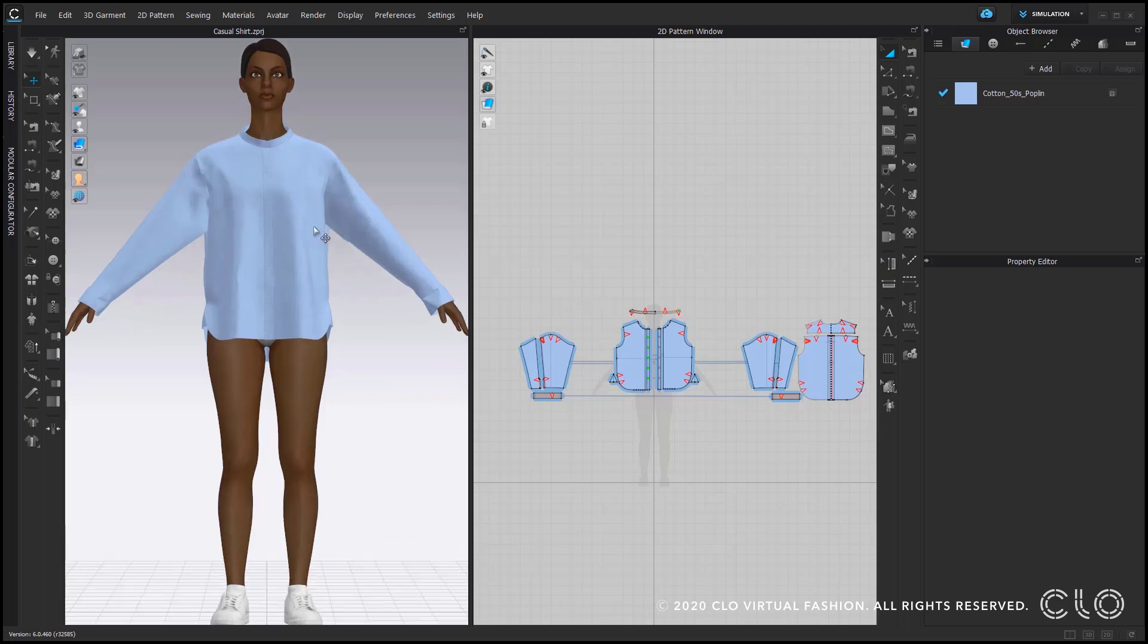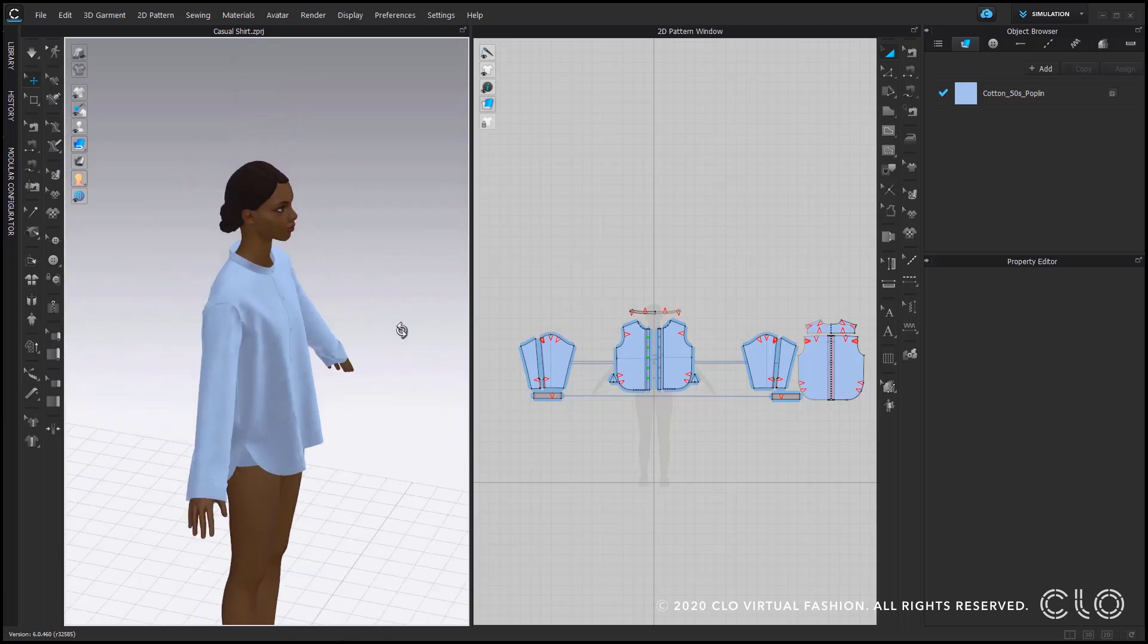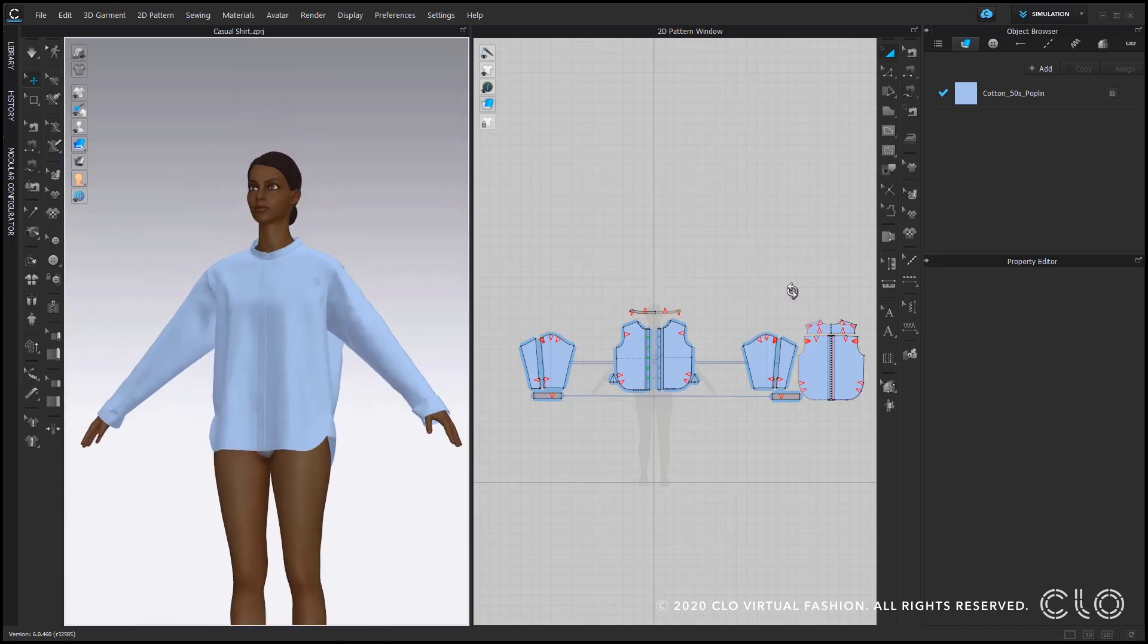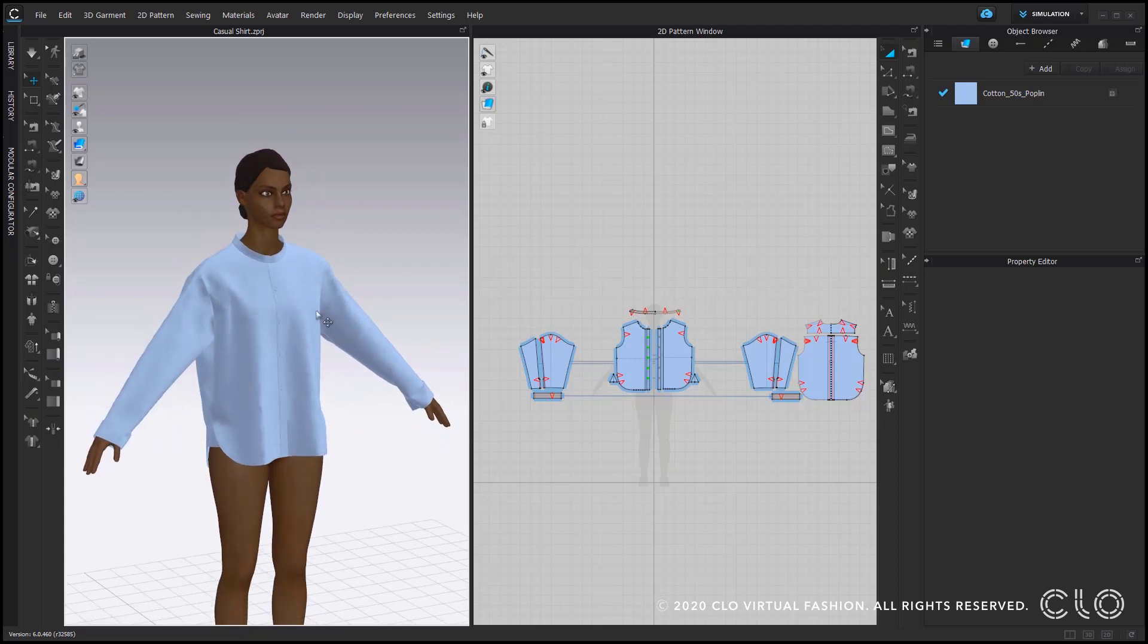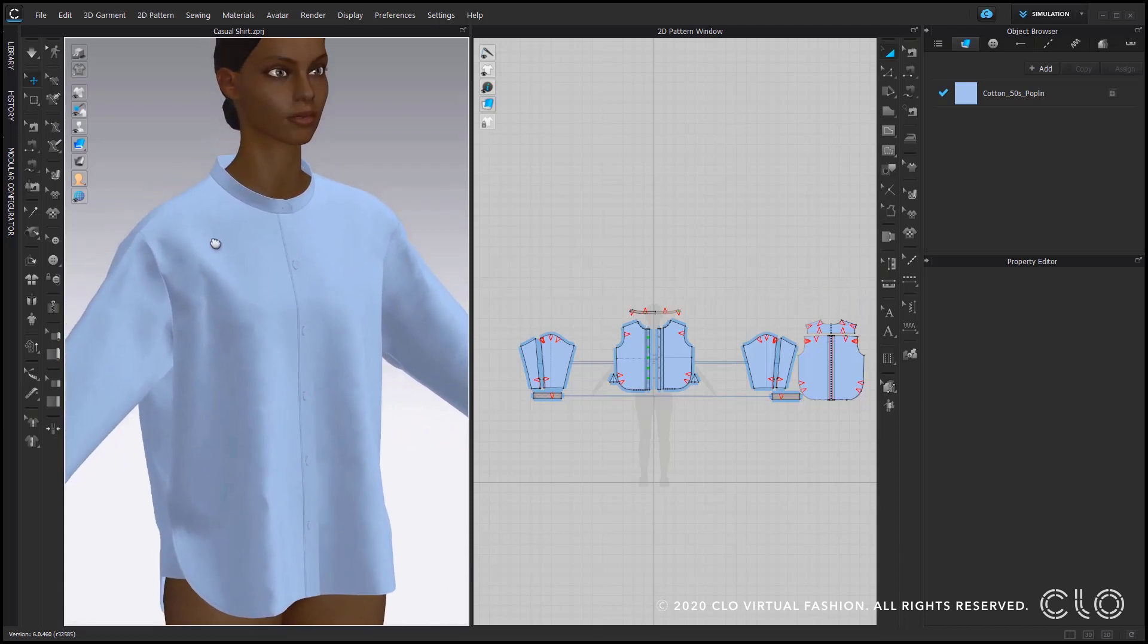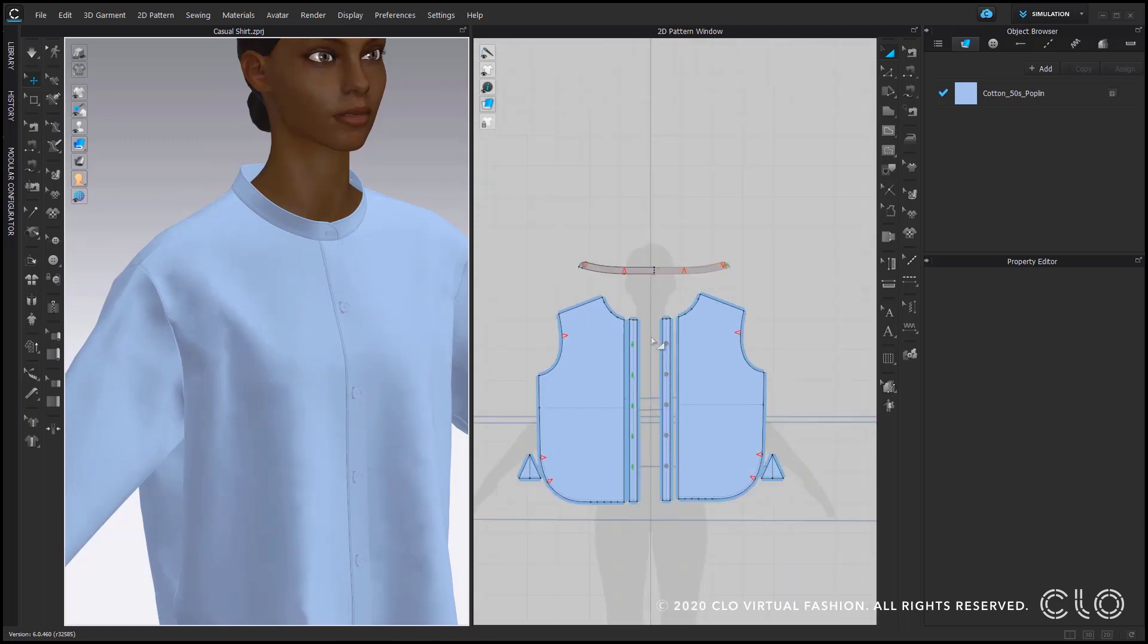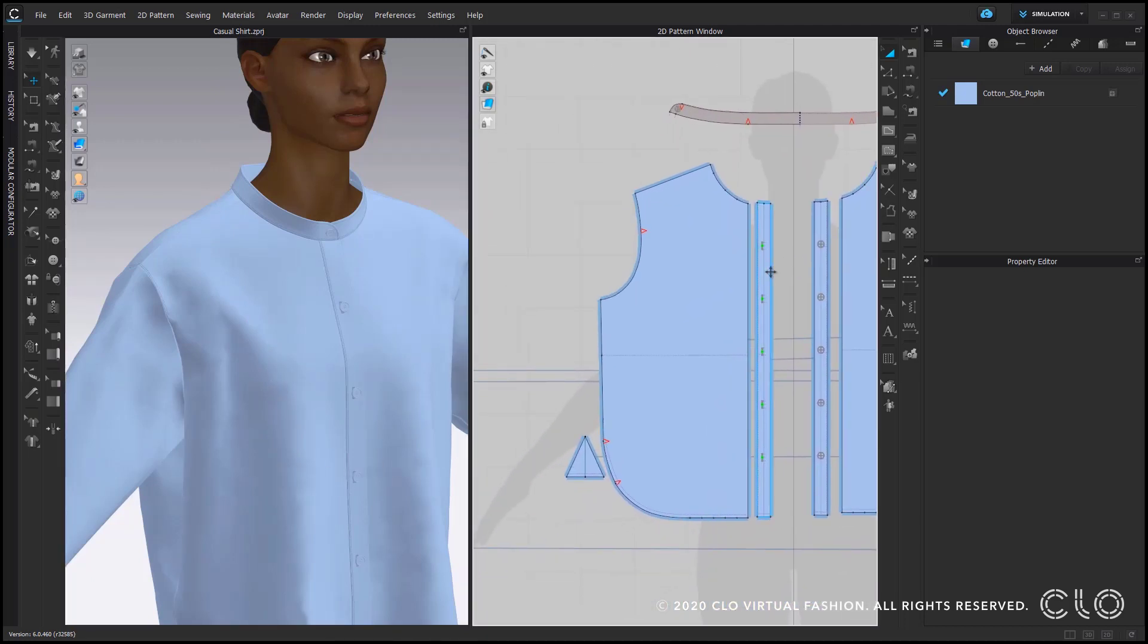Hi and welcome everybody to another tips and tricks tutorial. Today we will learn how to create pin tucks in CLO on the example of this casual shirt that you can find as a project file in the video description below.